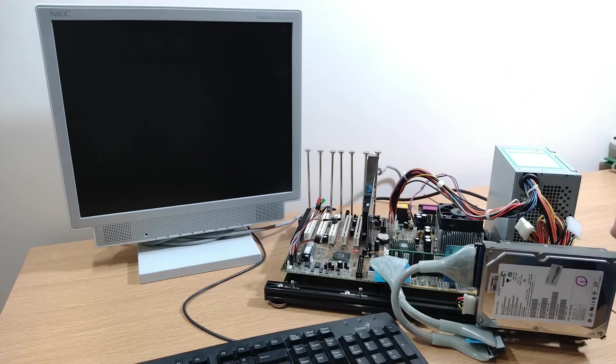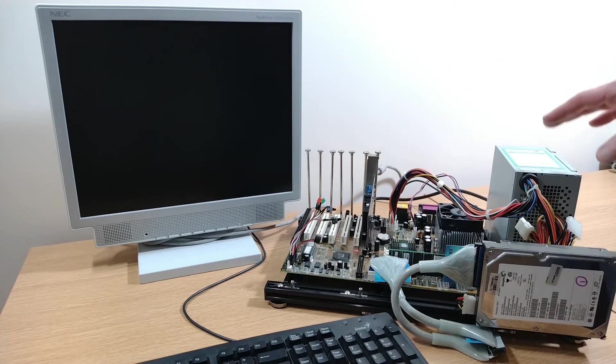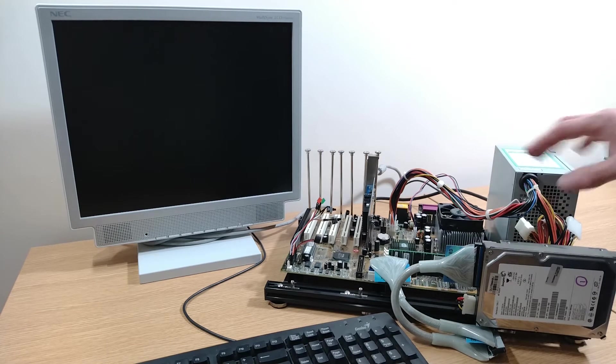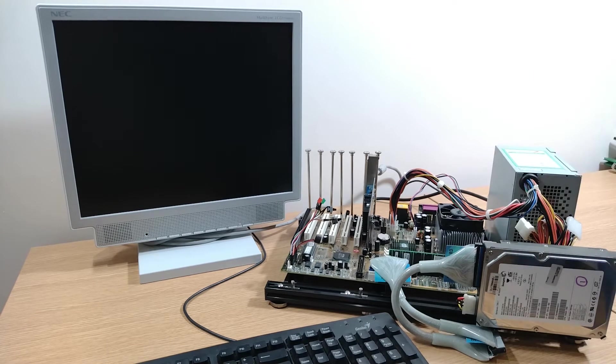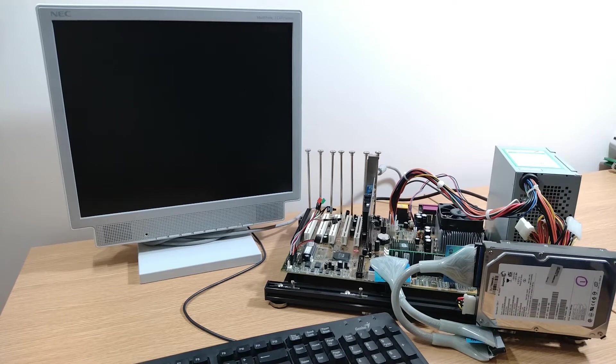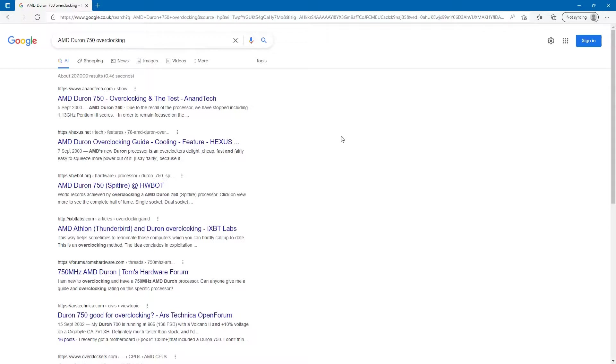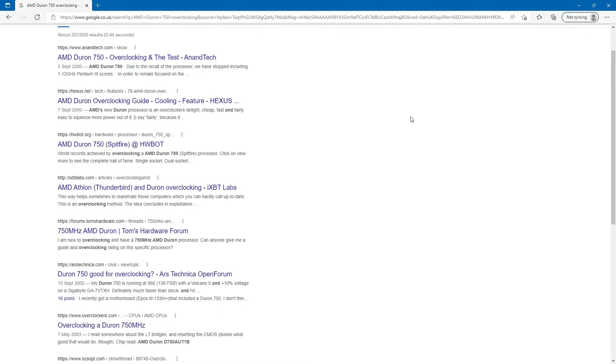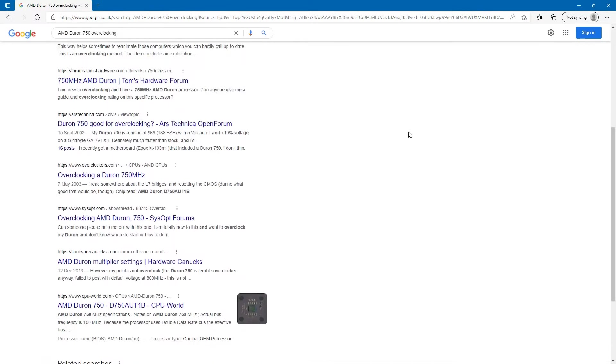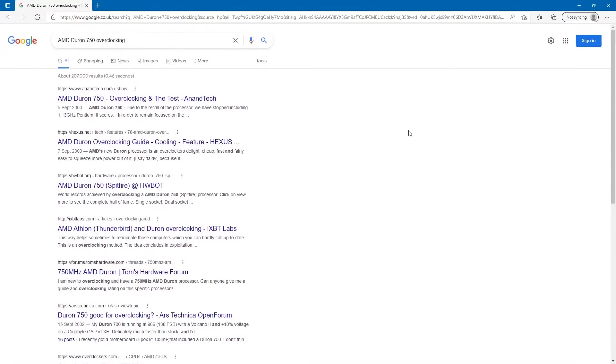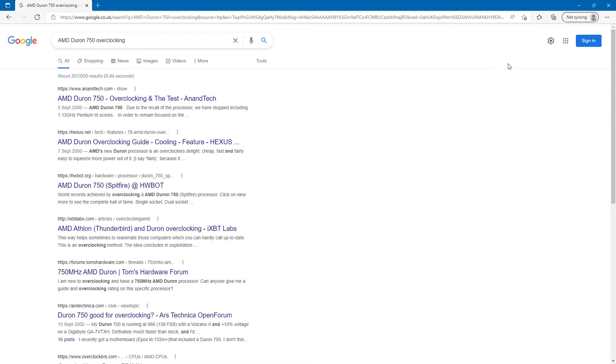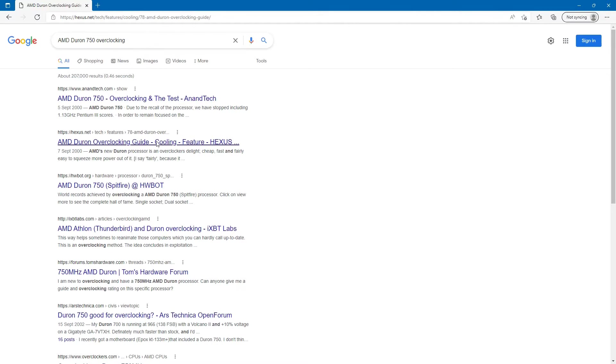Perhaps this idea that they were great overclockers and would overclock more than that is just in my mind rather than what they actually did. So to address that, let's turn to Google and all I'm going to do is Google the term AMD DURON 750 overclocking.